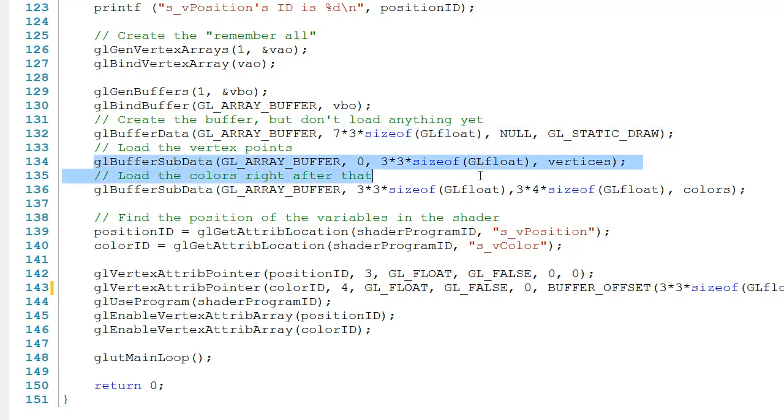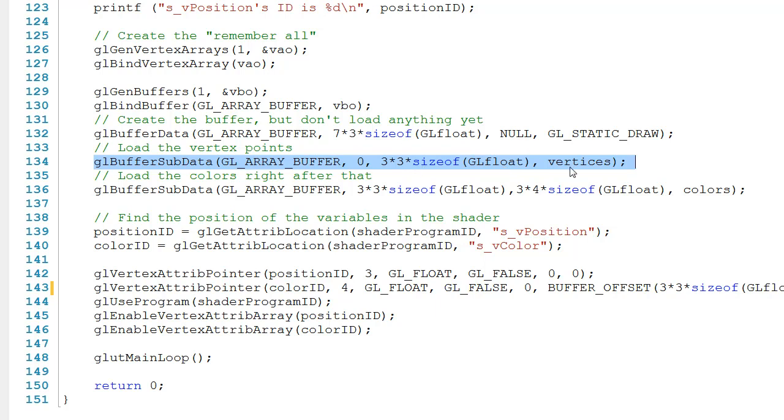On line 134, we load the position information onto the buffer. And we pass this zero right here because we want to put that information at the beginning of the buffer. This 3 times 3 times size of GLfloat is the size of the information that we're about to move onto the buffer, and then finally, we pass it vertices. That's the information that we want to move over.